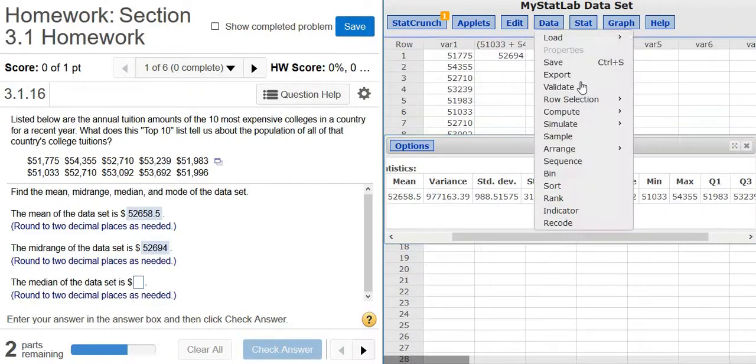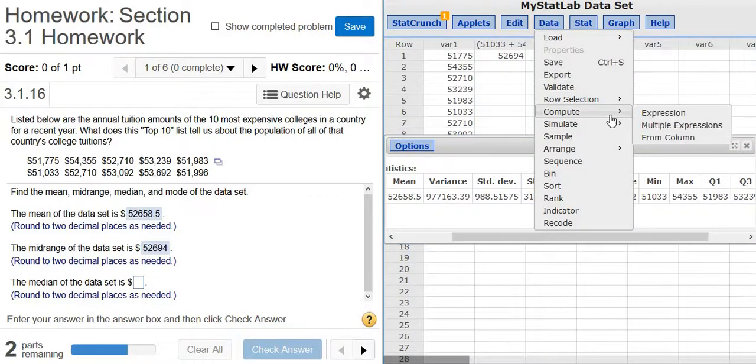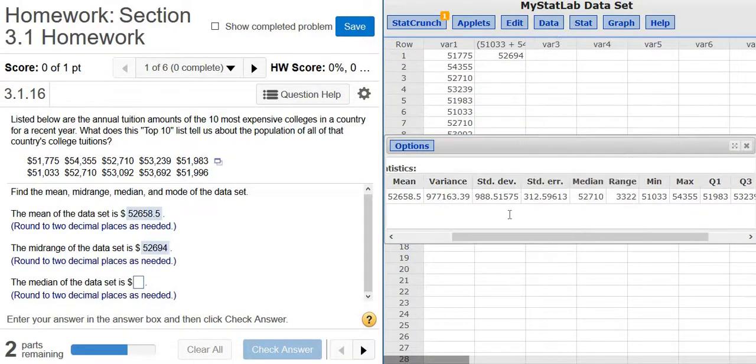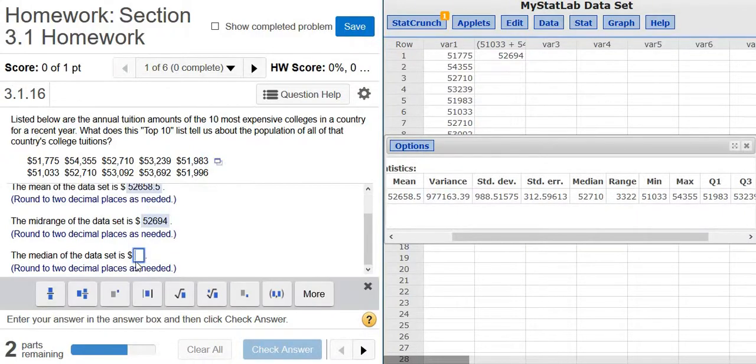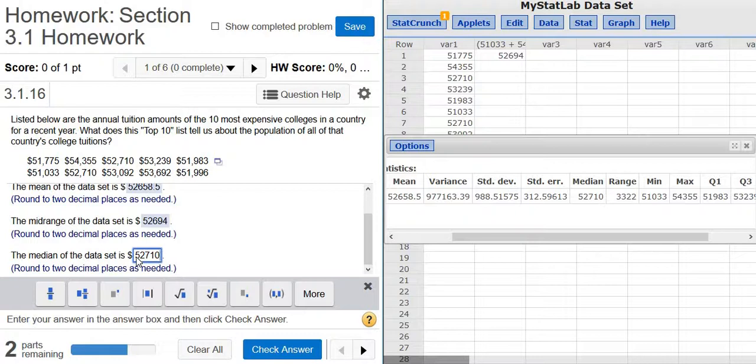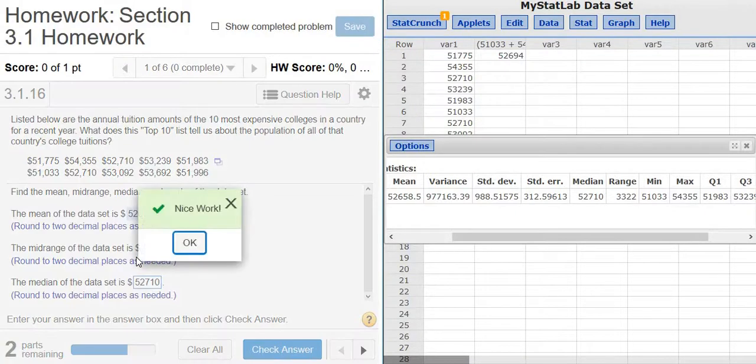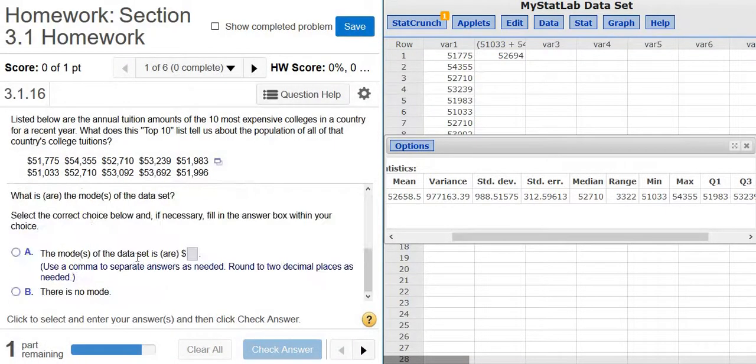And again, in StatCrunch, it was Data, Compute, and Expression. The median of the data set is here, 52710. So it's 52710. Good stuff.